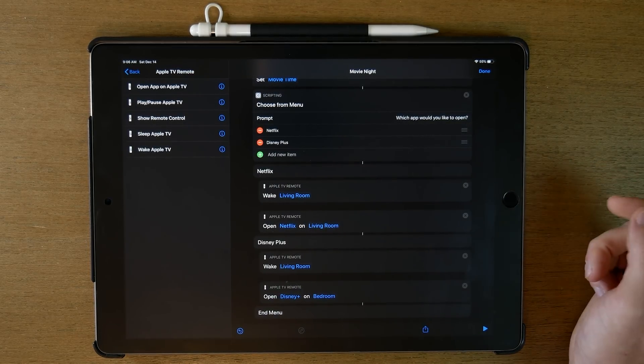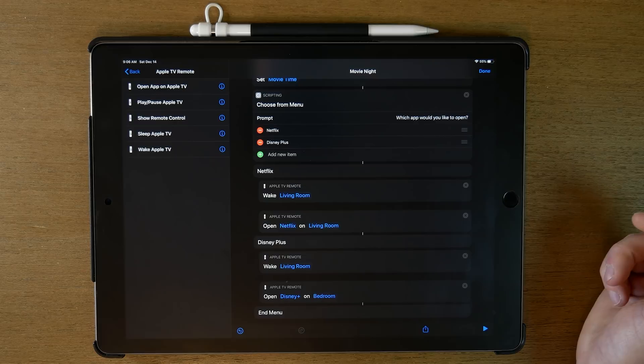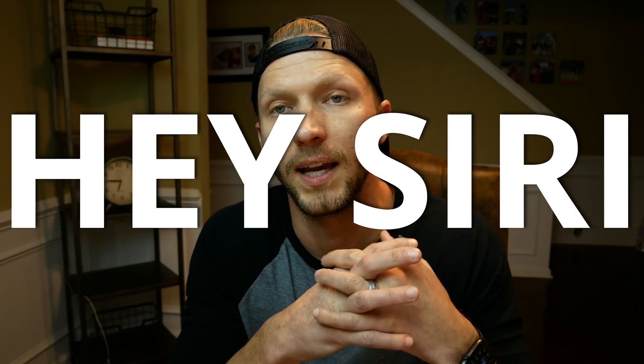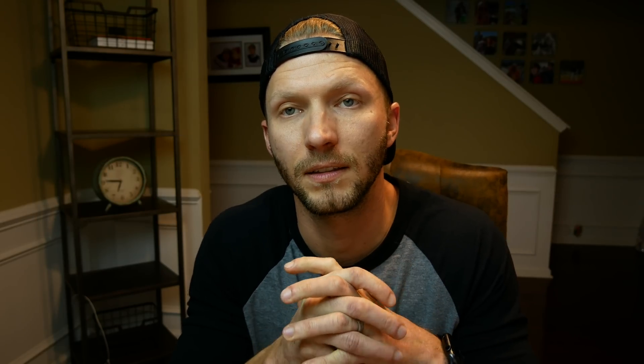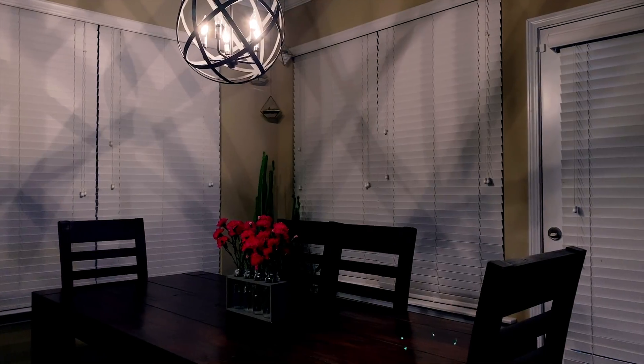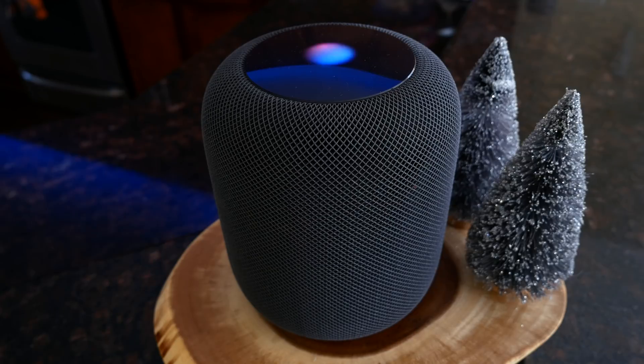Now let's see how this works when using our HomePod. 'Movie night.' Which app would you like to open? Netflix or Disney Plus? Disney Plus. Okay.